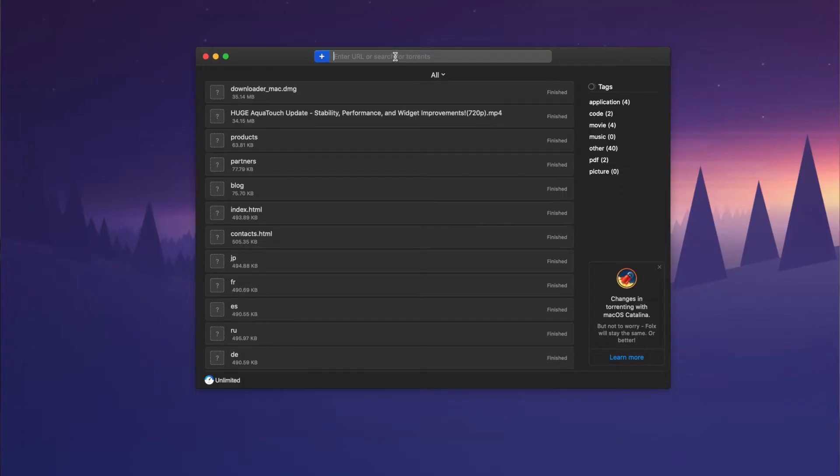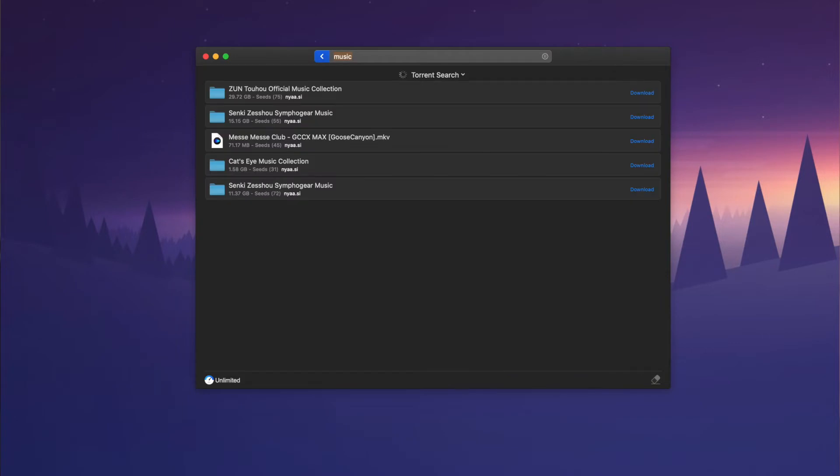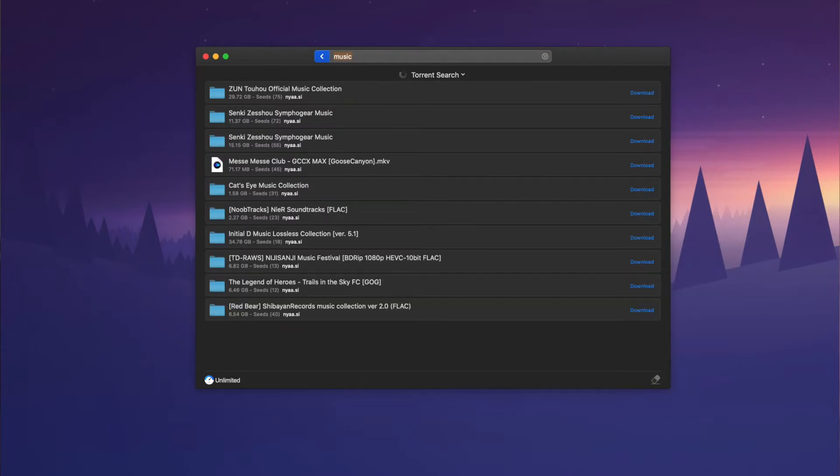If you stick around to the end of this video, we are giving away an exclusive discount of 15% off Folx Pro, so definitely continue to watch till the end. Now, in regards to Folx, a separating feature for me is the ability to search for content directly within the app. Just head up to the search bar and type in what you're looking for — there's no need to go to a specific website to find the torrents that you need.